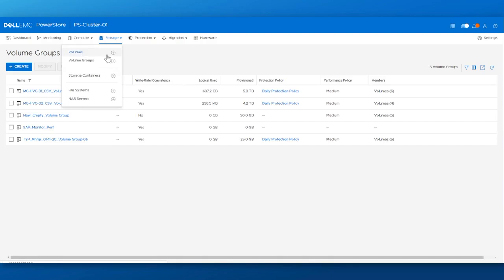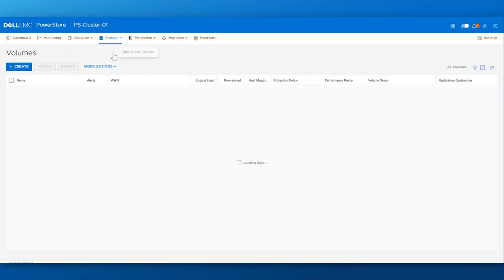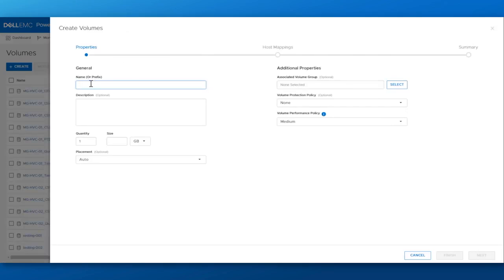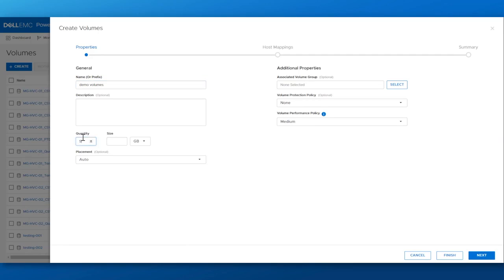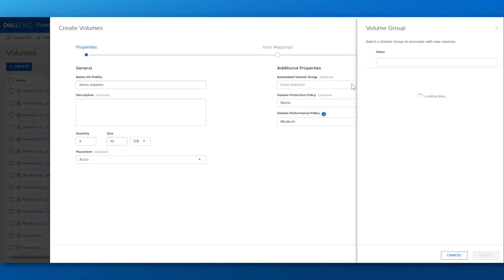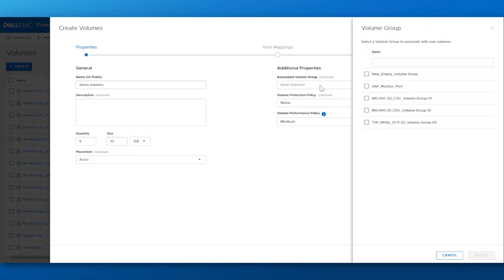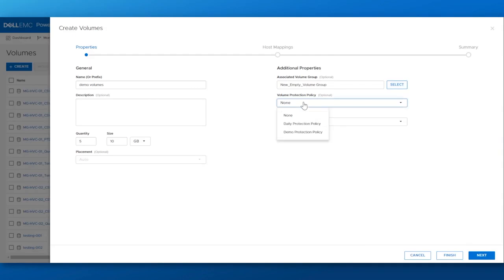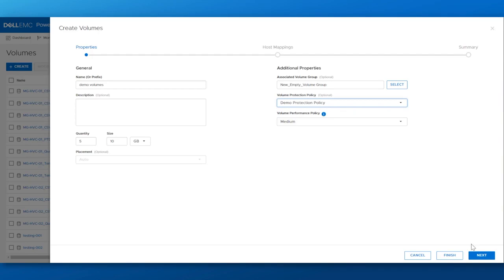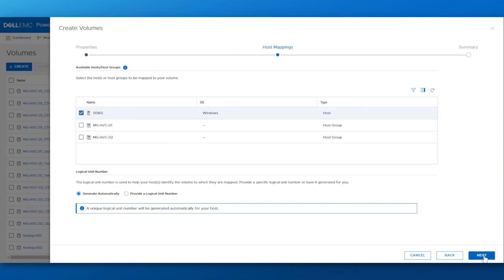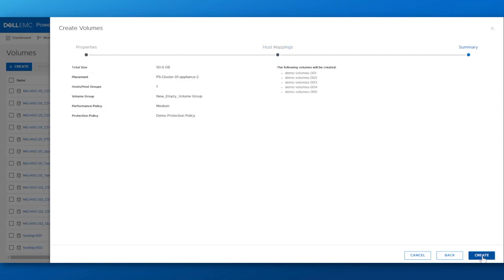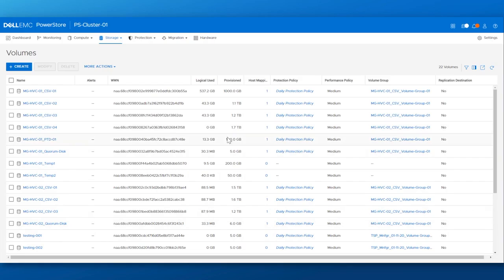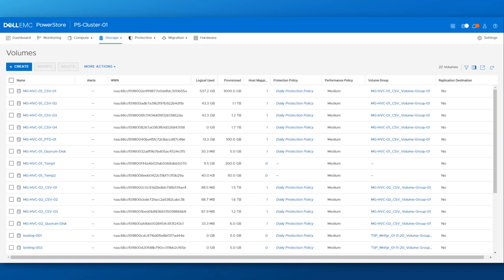For now, I'll provision up five volumes, 10 gig in size. Put those in the previously created volume group, use our protection policy that we set up earlier. And now we have created those volumes under the volume group with the demo protection policy.